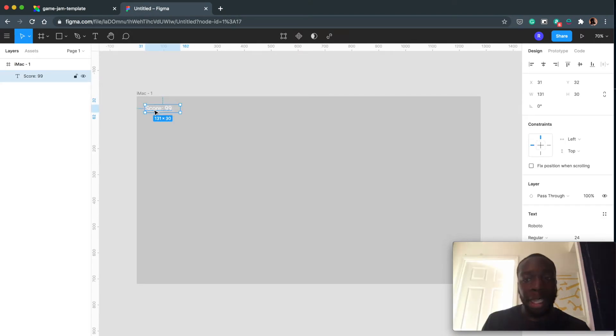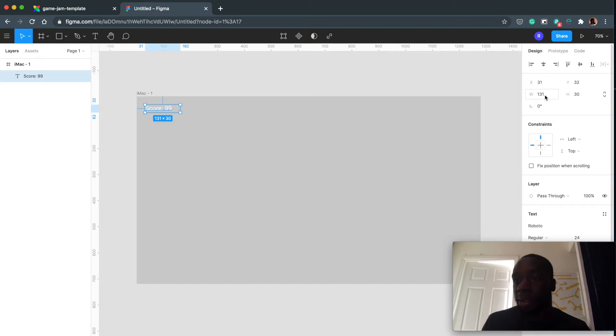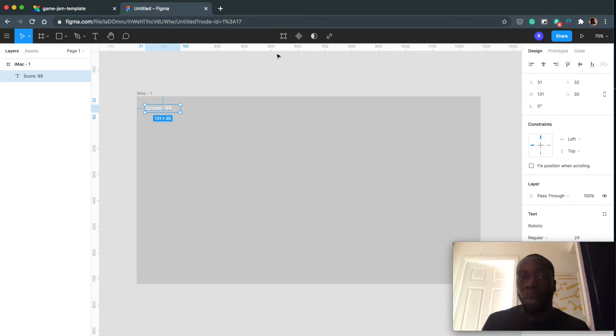So remember these numbers here: remember 31, 32, 131. So this is our x, y and our width. So let's go back into our code.